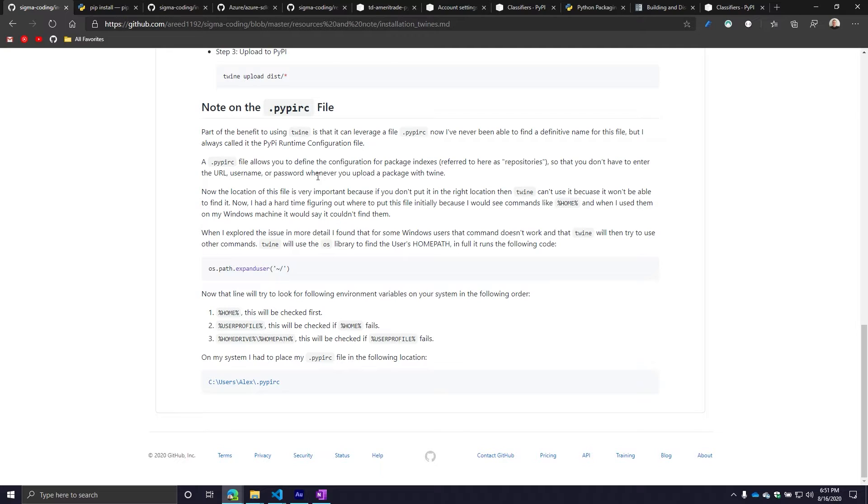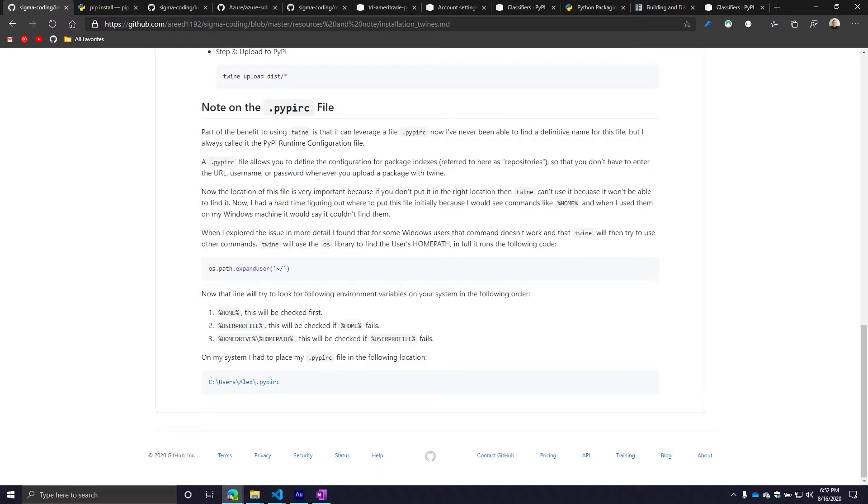This particular file is where you can store things like your PyPI API token and even your password and username. The nice thing about this file is it allows you to store multiple different accounts in the same file. Say, for example, you have two PyPI accounts, maybe your work one and then your public one. You can basically specify each one of those inside this file. Then when you go through the upload process, you can say, I want to upload this to my public account, not to my work account.